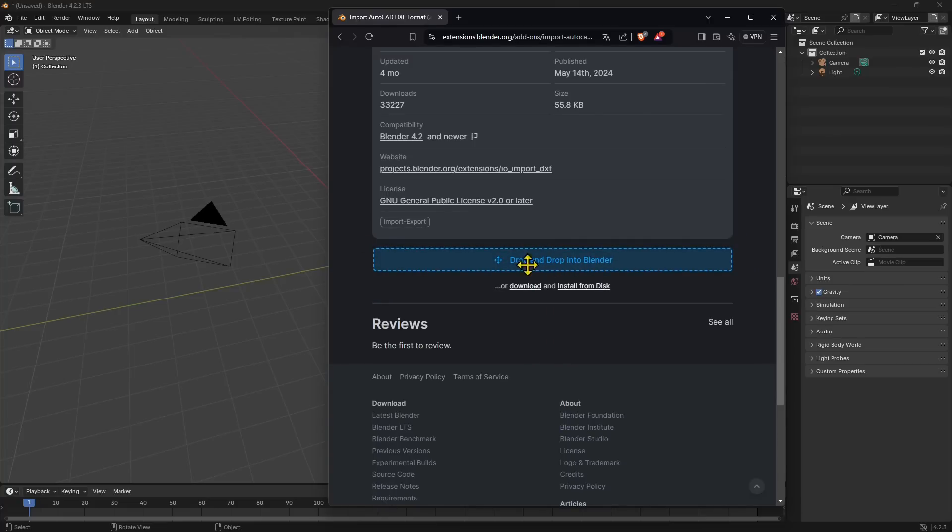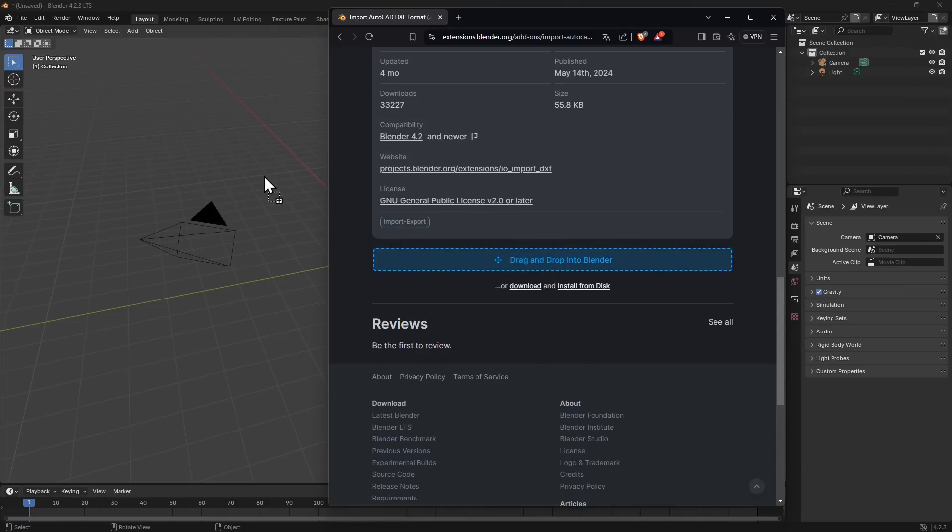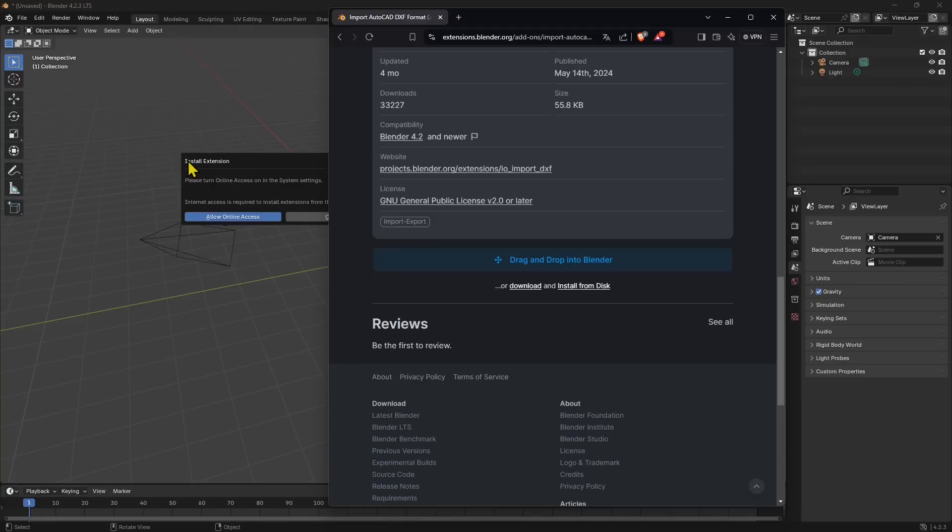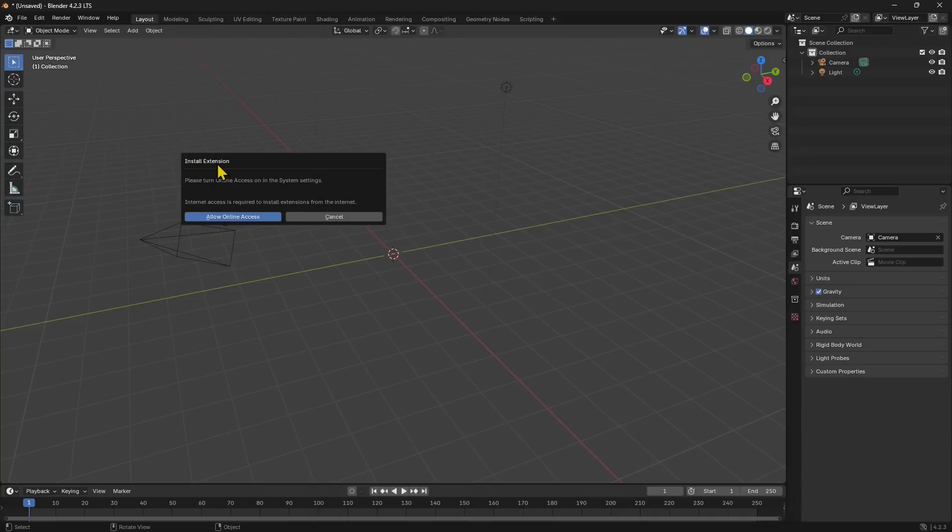We can get the add-on right here and we can just drag and drop into Blender. This is wonderful because it's kind of simplifying the process. If I click and drag like this inside Blender and I release, there you go—it's telling me if I want to install this extension.